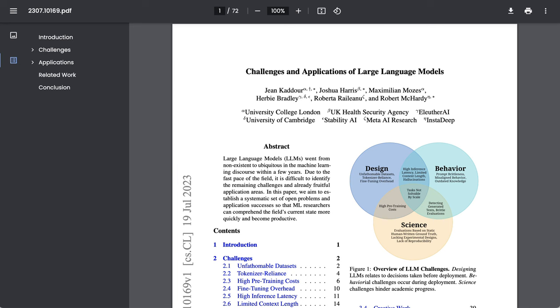So what we're going to do today is a whistle-stop tour through this paper, which is called Challenges and Applications of Large Language Models, and involves contributions from researchers at the University College London, the University of Cambridge, Meta AI, Stability AI, and other organizations as well.